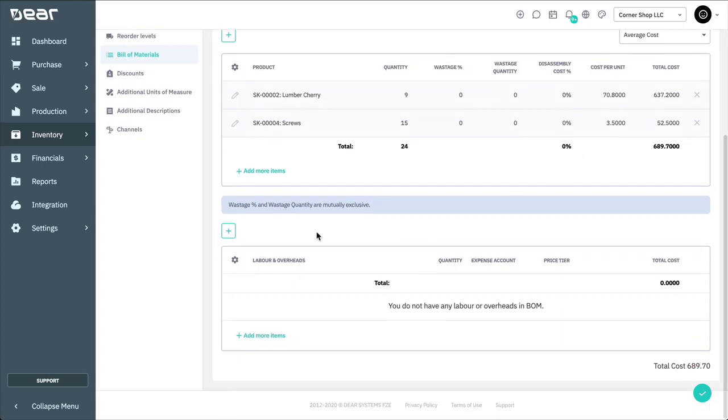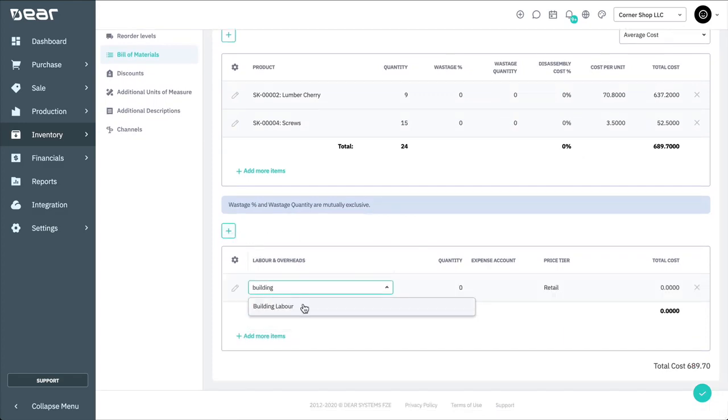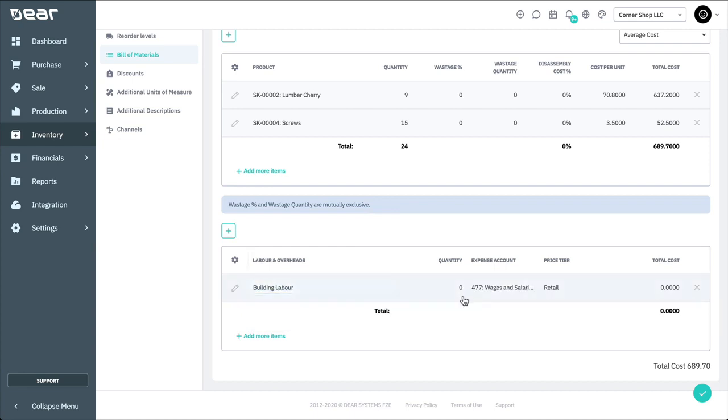You can also assign labour and overheads to the bill of materials that are involved in the manufacturing process. As with component products, the service items for labour and overheads must be created beforehand.